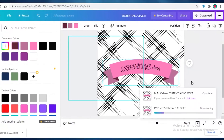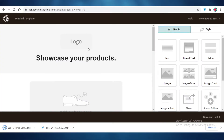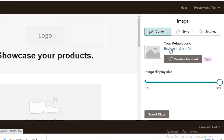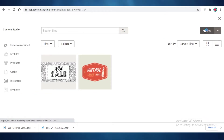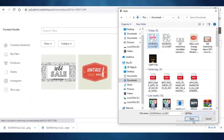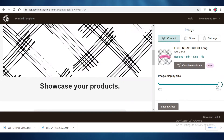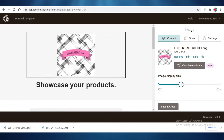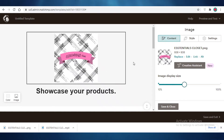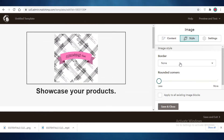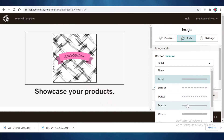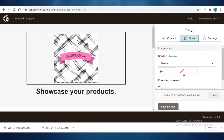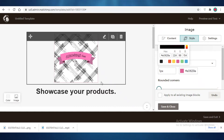Once you've designed your logo or any other asset for your email, go back to Mailchimp. Click on that block, click Replace on the right side, click Upload, and upload your image file. Adjust the image display size so it's decent — not overbearing but not too small. You can also change the block style, adding solid, dashed, or dotted borders, and choose thickness and color. Adding a pink dashed line looks really cute.